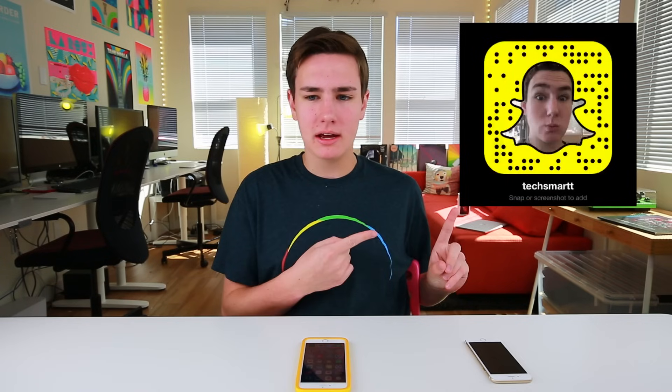Hey, what's good guys? Keaton here. We all use Snapchat. There's the code — you know the deal, add me.